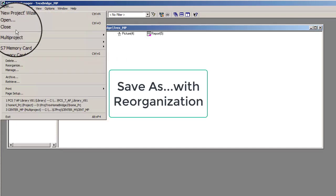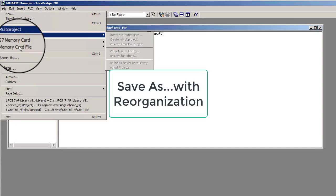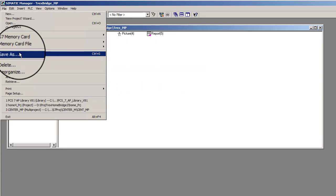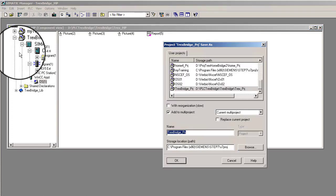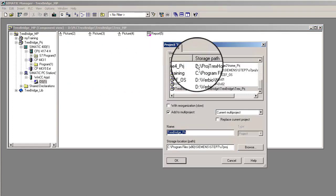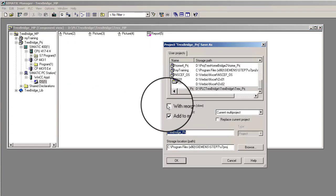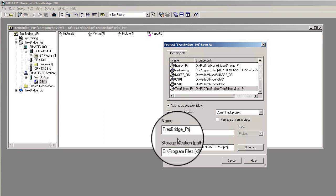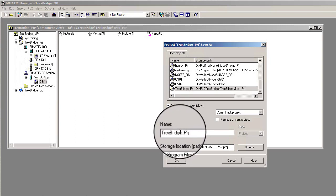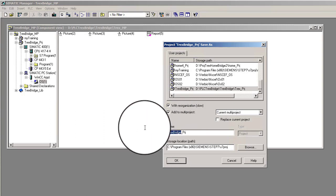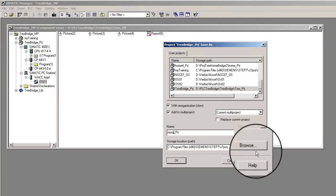If the With Reorganization checkbox is selected, the project is also checked and reorganized. Under certain conditions, this will reduce the amount of memory needed to store the project. During reorganization, all software packages used in creating the project must be installed in a programming device, PG, or PC.